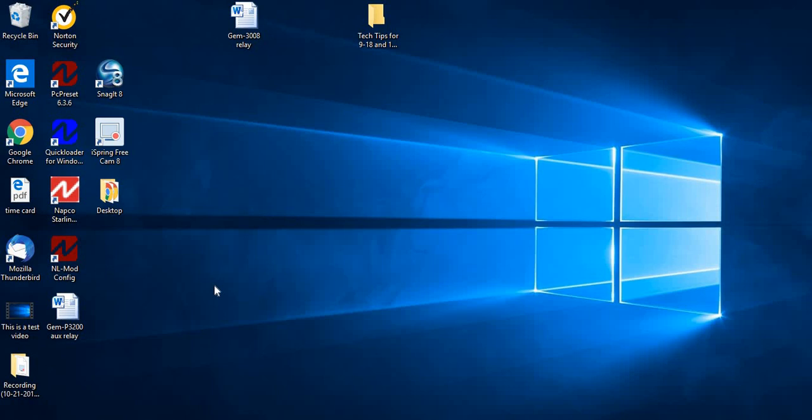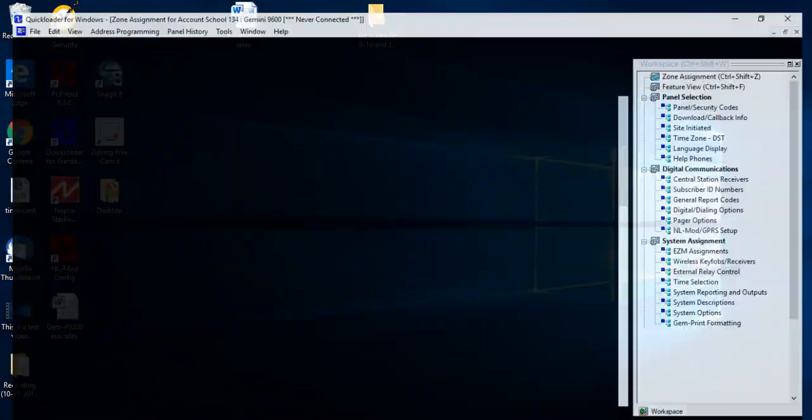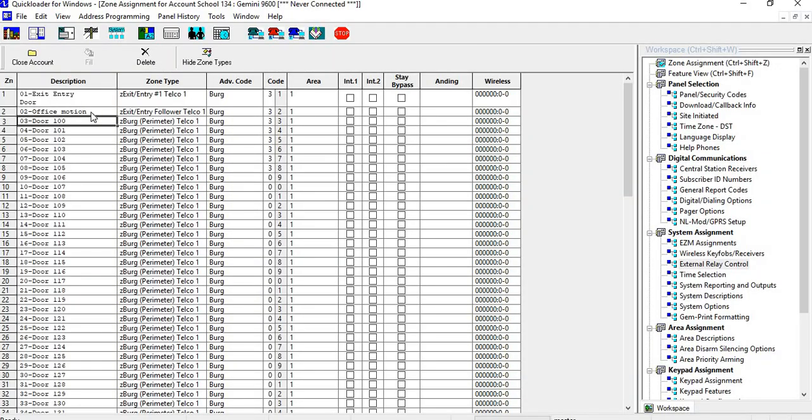We've gotten calls for high schools, preschools, daycare centers, everything. So I thought I'd do a video tech tip on it. Today I'm going to be working on a 9600, and I did a little bit of setting up beforehand just to cut down on time.